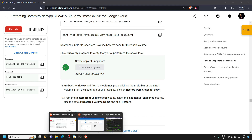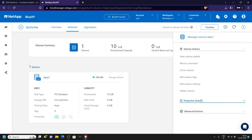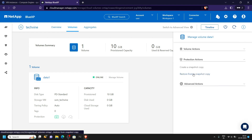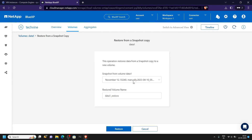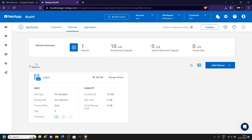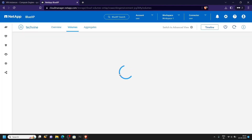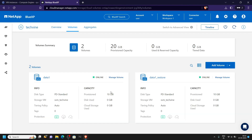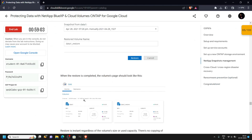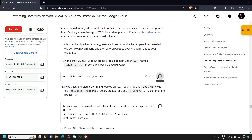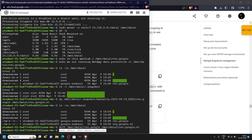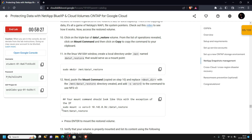Move to the NetApp, click manage volume, then protection actions. We have to restore from a snapshot — make sure the first one is selected, then click restore. Wait a few seconds and refresh the page. You will see we now have two volumes. Go back to the lab, copy this command and run it.